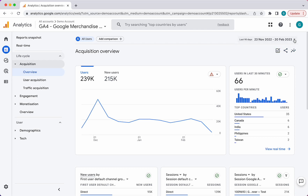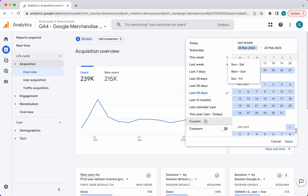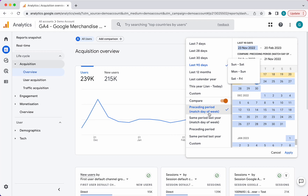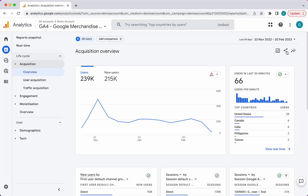You will also see the date range, and you can select presets here or do a custom range, and you can compare it to previous periods. So let's say you want to compare it to the previous period, or the same period last year, or the same period last year matching the day of week. There are lots of different options for comparisons in terms of time spans, so that's really useful up here.